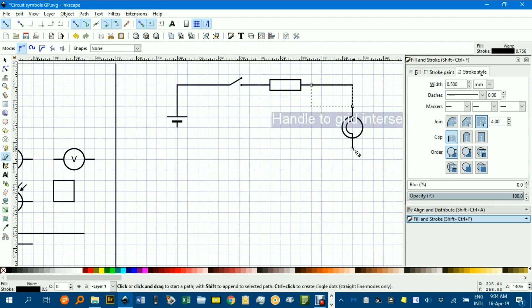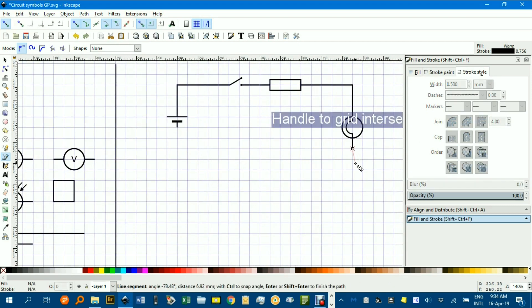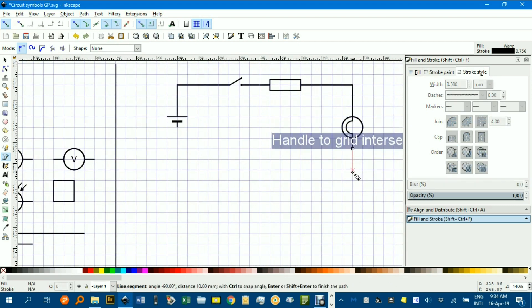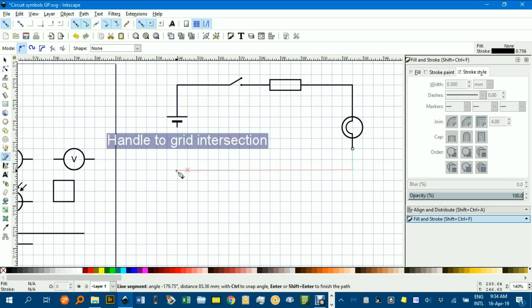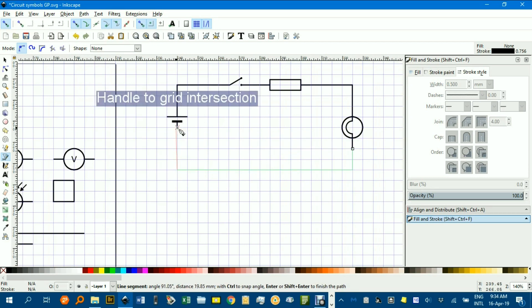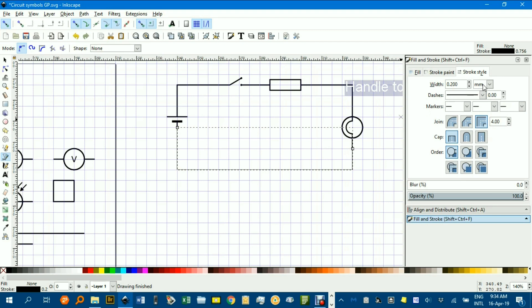And let's finish off. We'll perhaps go down a little bit more. Click, click, over to here, click, and up there. Final click, press enter after that, and bump that up to 0.5.